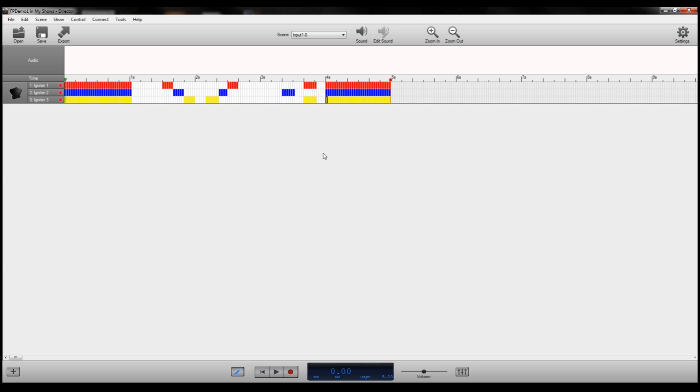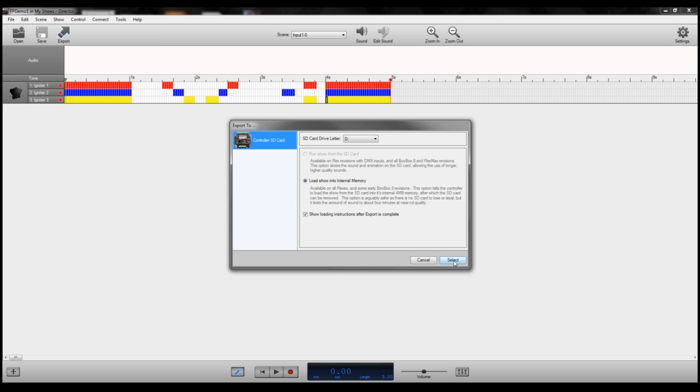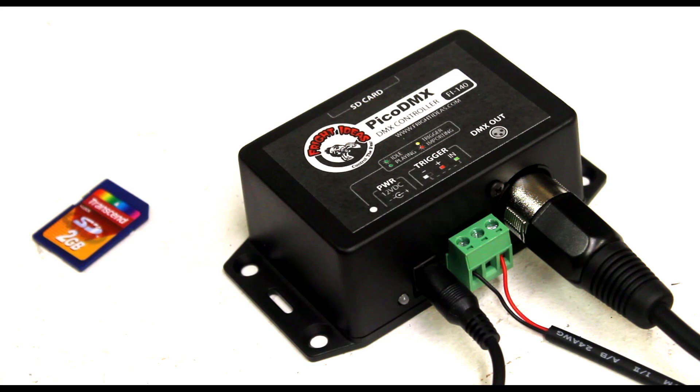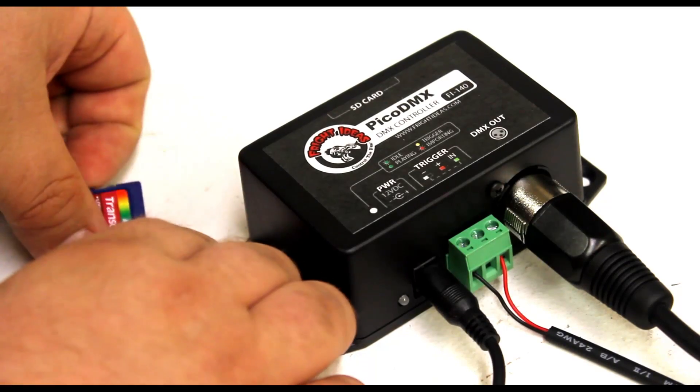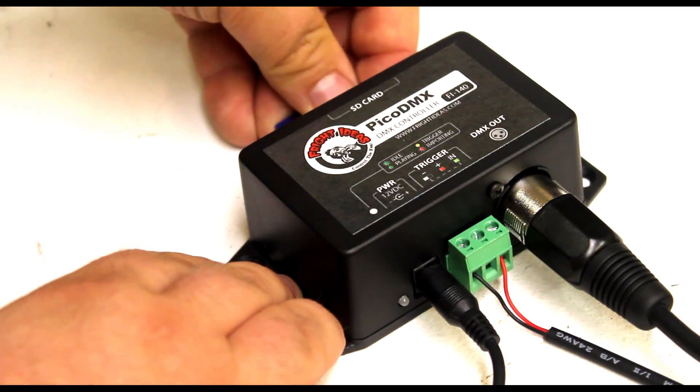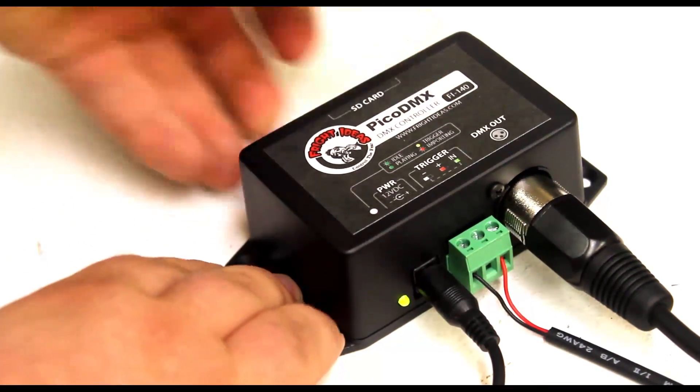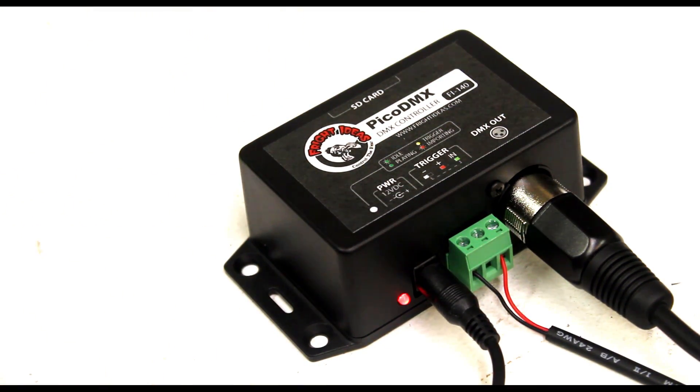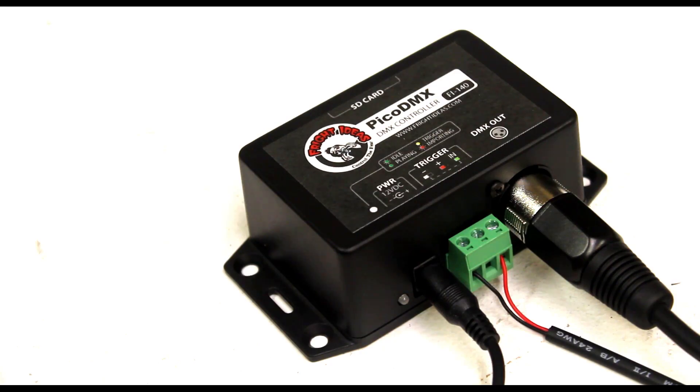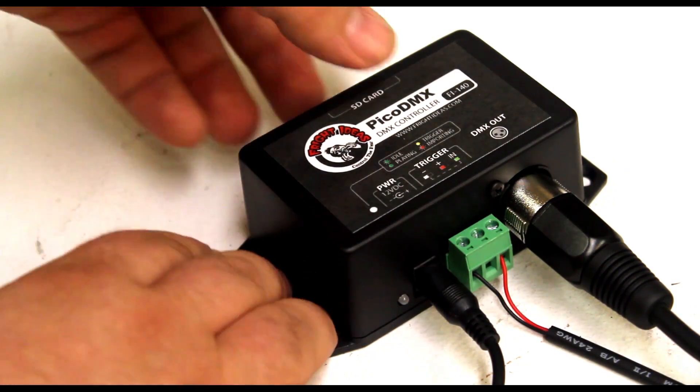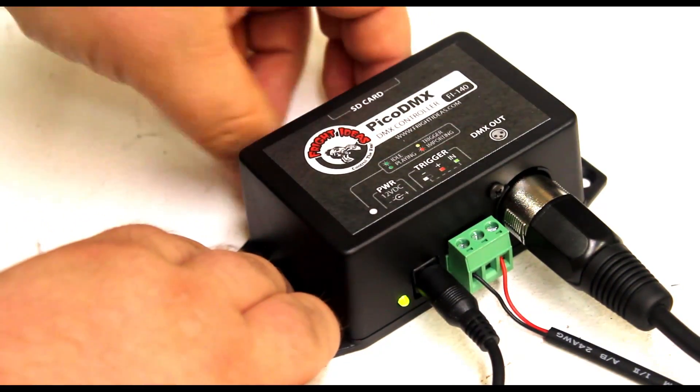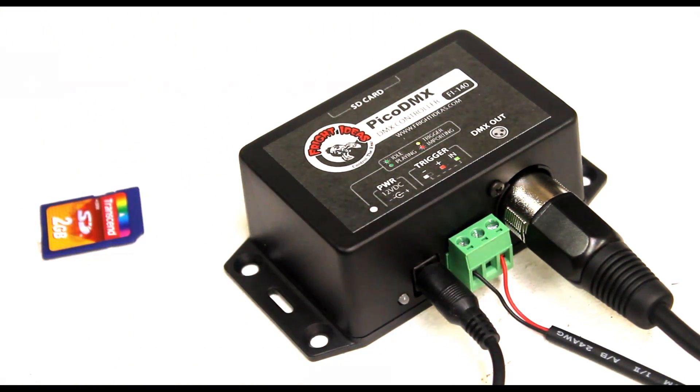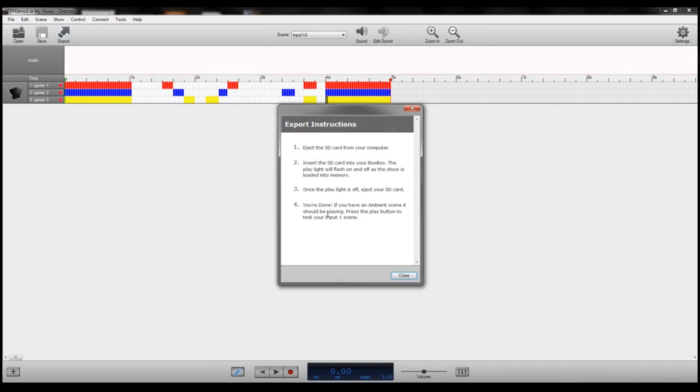So once you have that show all set up the way you like it again just click export. You might want to save first you can save and then click export and export it to your SD card same as before. Pop out the SD card once it's done exporting and put it into the Pico DMX. Wait for the red light to come on and then turn off and the green light to blink. Take your SD card out hook your Pico DMX up to your flame unit and watch the show.